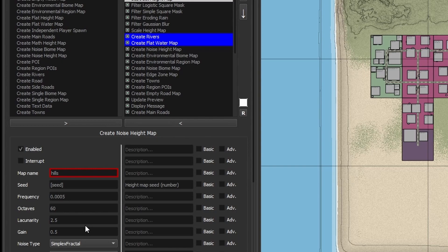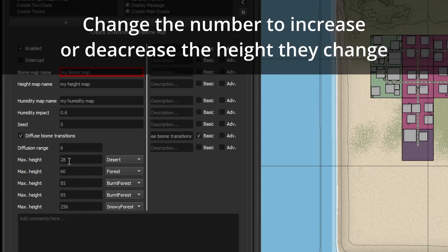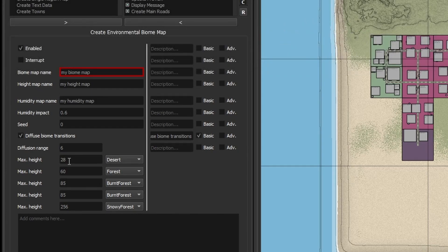Let's start with the biome settings. Generator 1 preset enables the new environmental biomes, which are quite a change from what we're used to. The system places biomes at specific heights. We can change the order that these biomes appear on the map and the height at which they change by going into the Environmental Biomes option in the right-hand side list. If I go down to Create Environmental Biome Map and select that, the number on the left next to the biome name indicates the maximum height that biome will be drawn to before the next biome starts. The biome type can be changed to whatever you prefer, and we can rearrange, repeat, or remove biomes.